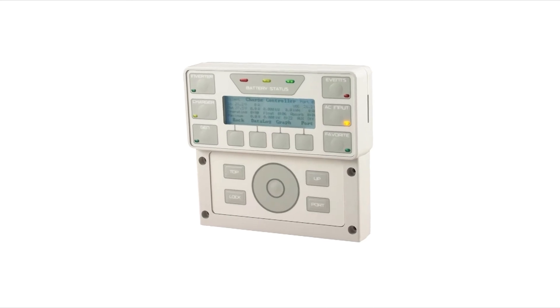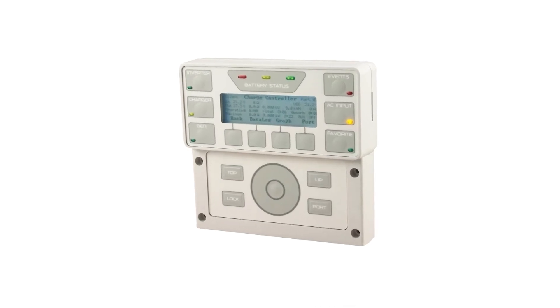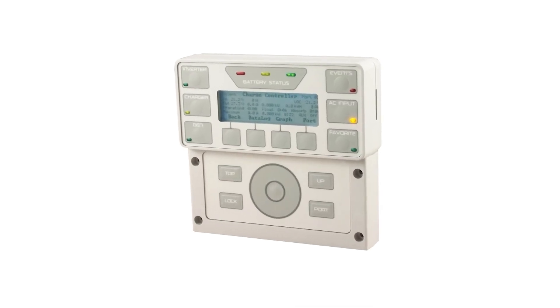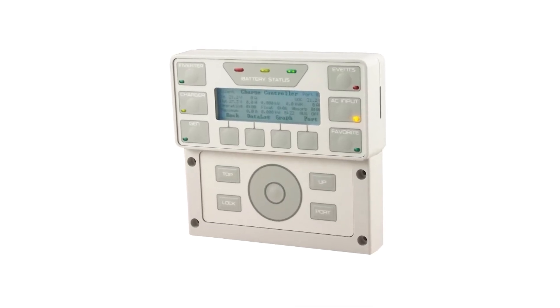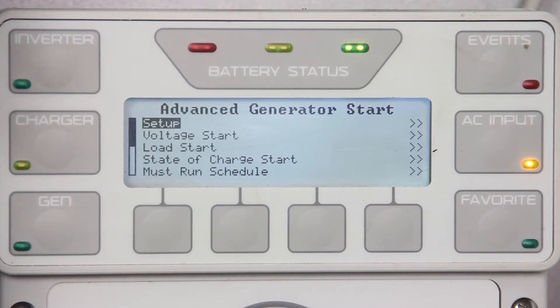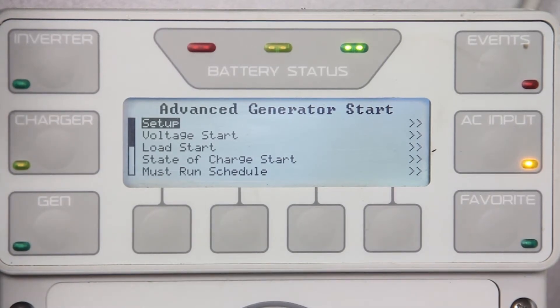This is part two of how to program your automatic generator start function from your Mate 3. AGS allows you to choose from six different gen start conditions. Not all have to be enabled but all may be used at the same time. If you have selected DC generator, these start conditions are disregarded.